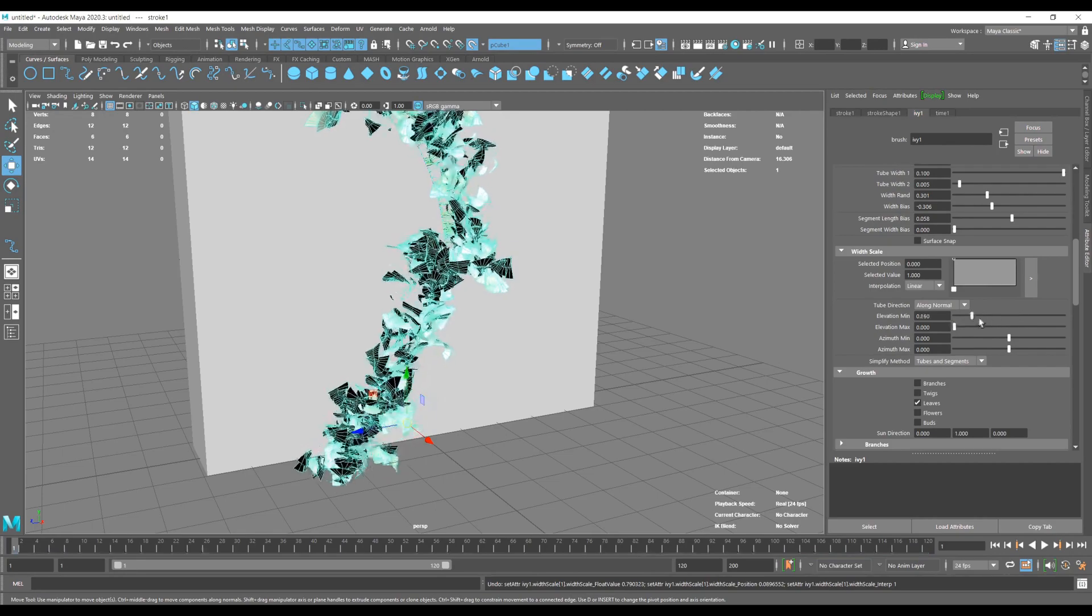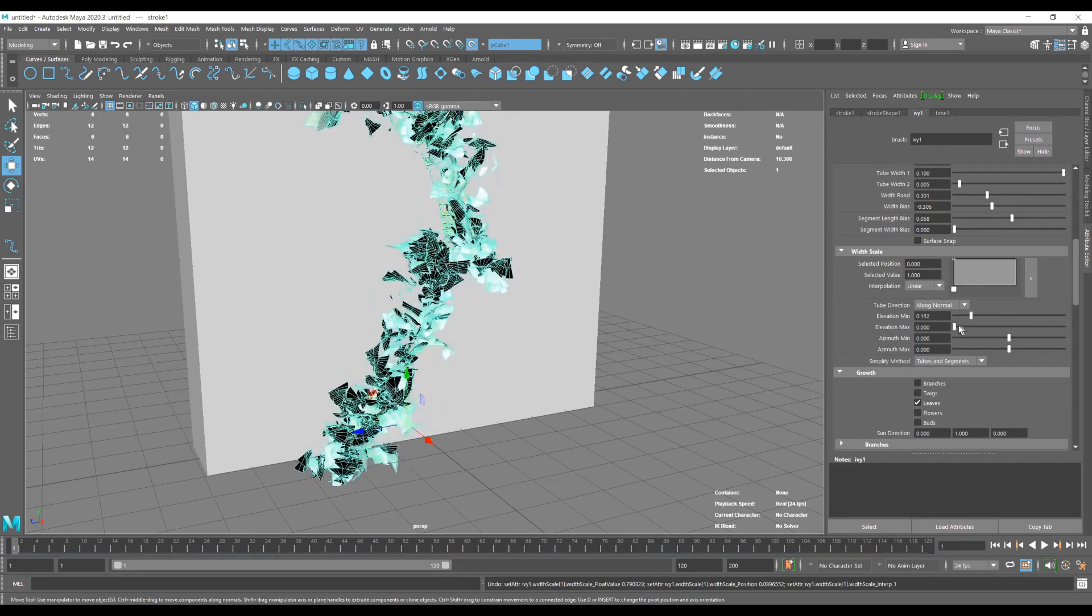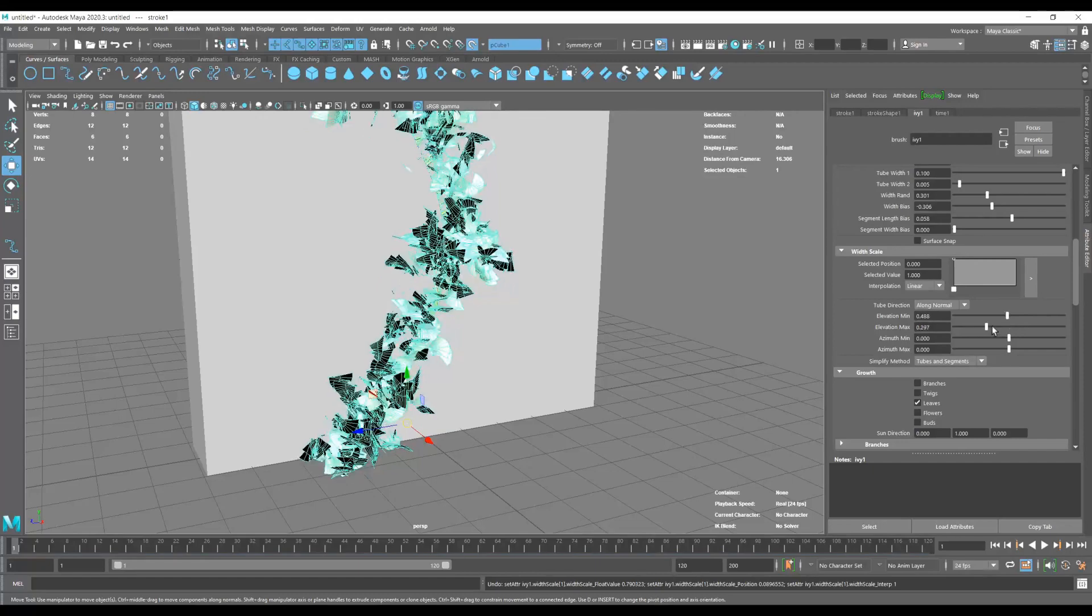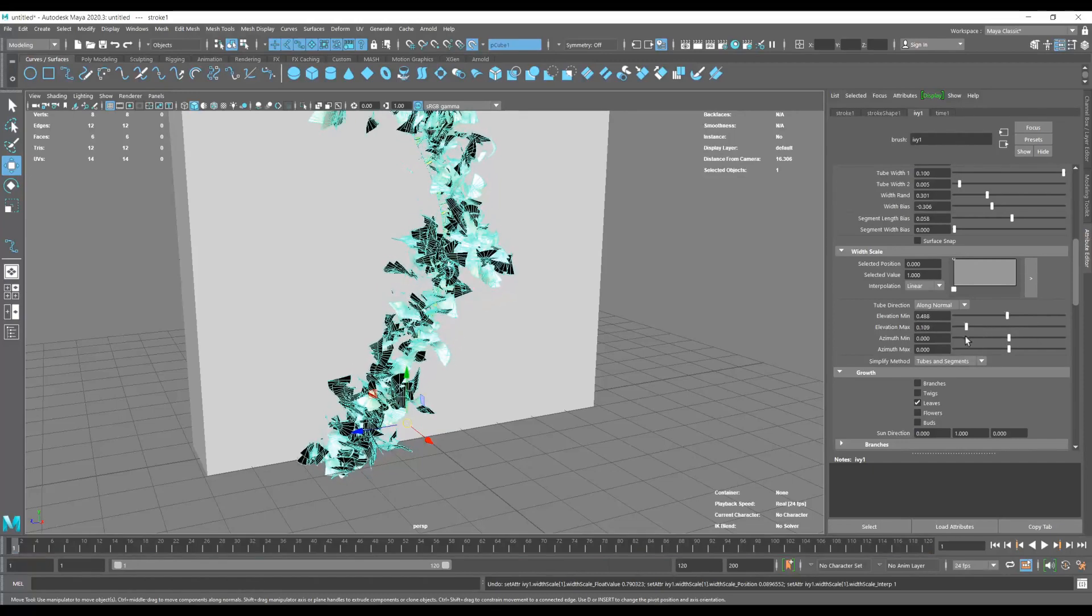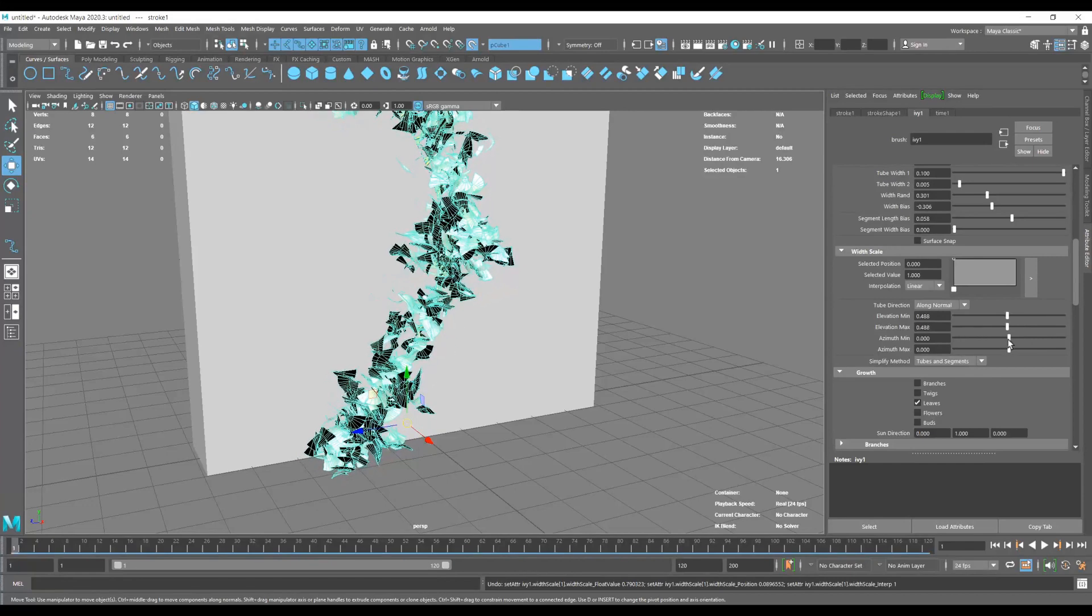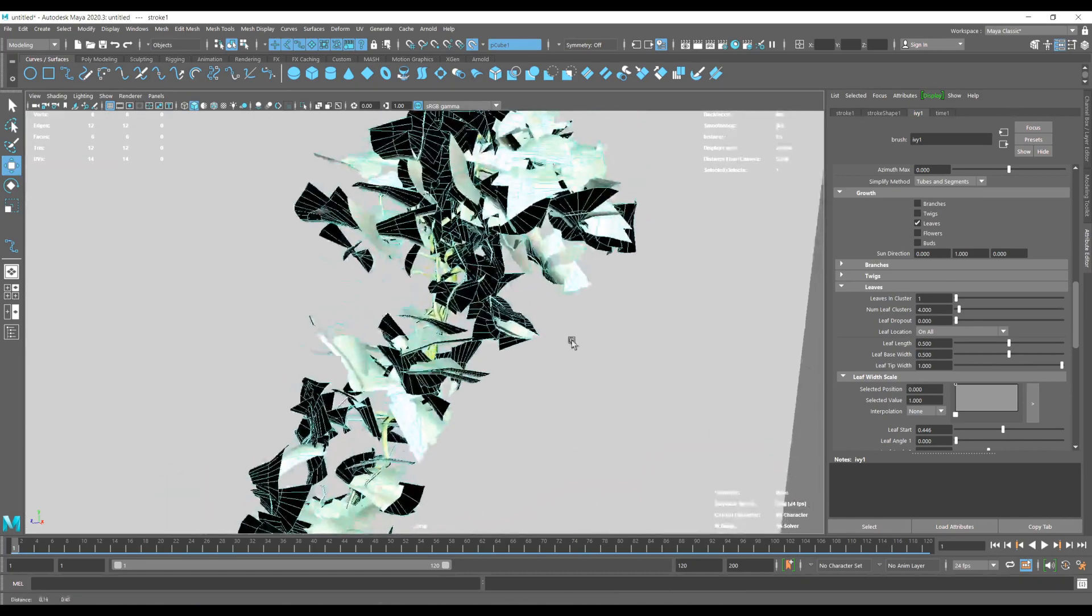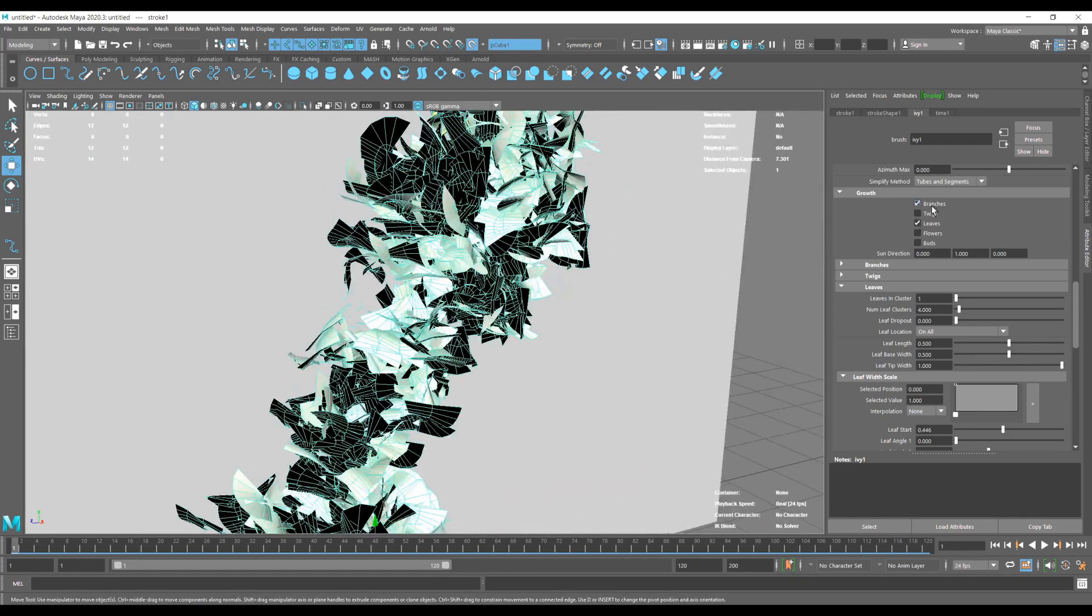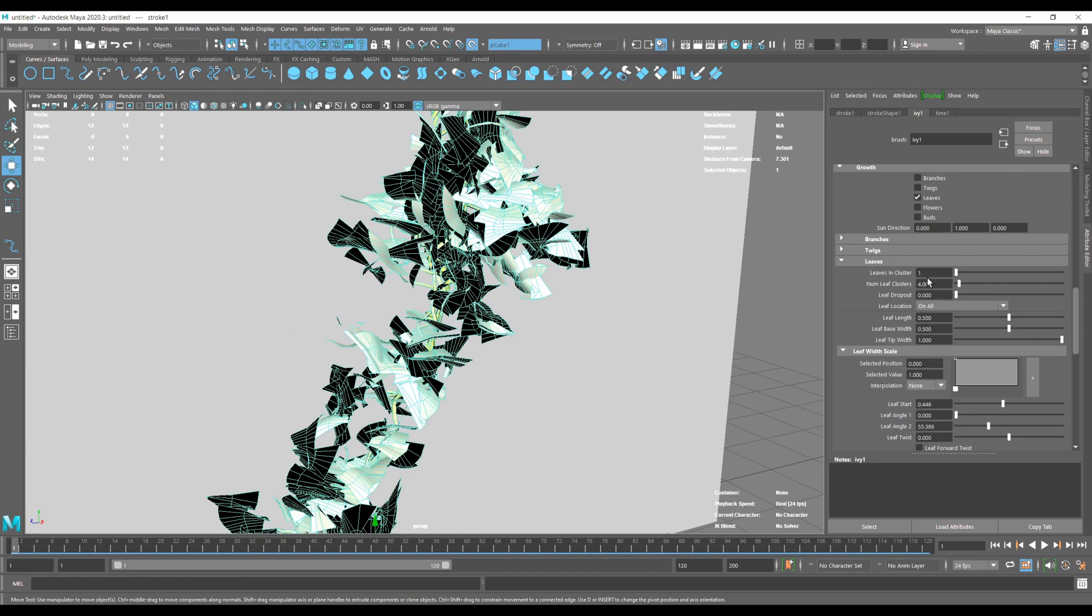Here we are playing with the direction for the leaves, let's make it in the middle somewhere. And here you can also add some additional branches, some twigs, some leaves, some flowers and buds as you might see fit in your project.